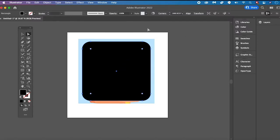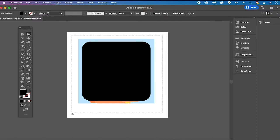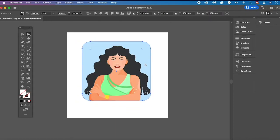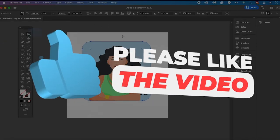Now the last step to get these rounded corners on our actual image — rather than just on our rectangle — is to left click and drag over both your image and your rectangle, then press Command+7 on your keyboard if you are on a Mac, or Ctrl+7 if you are on a PC. Once done, you will see that we have now successfully added rounded corners to our image.